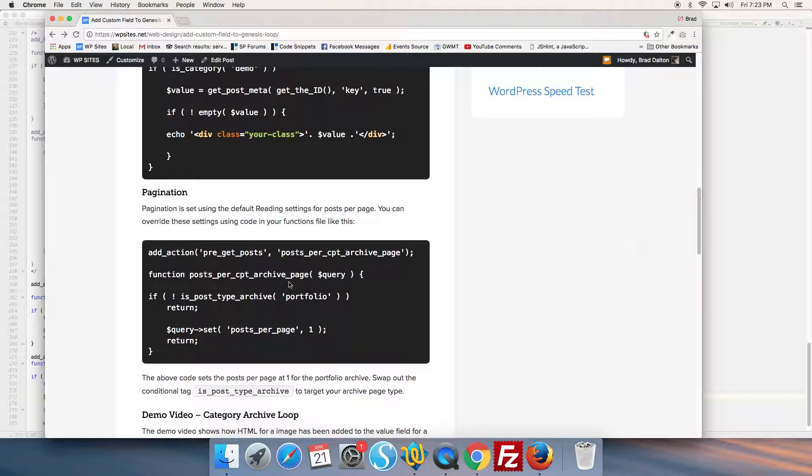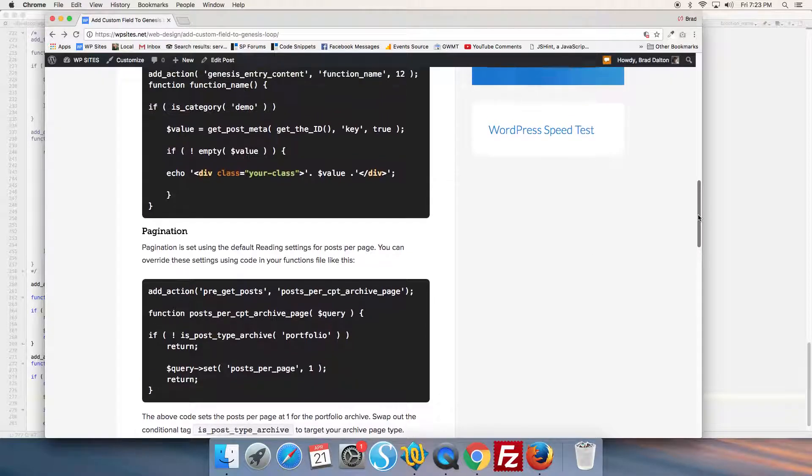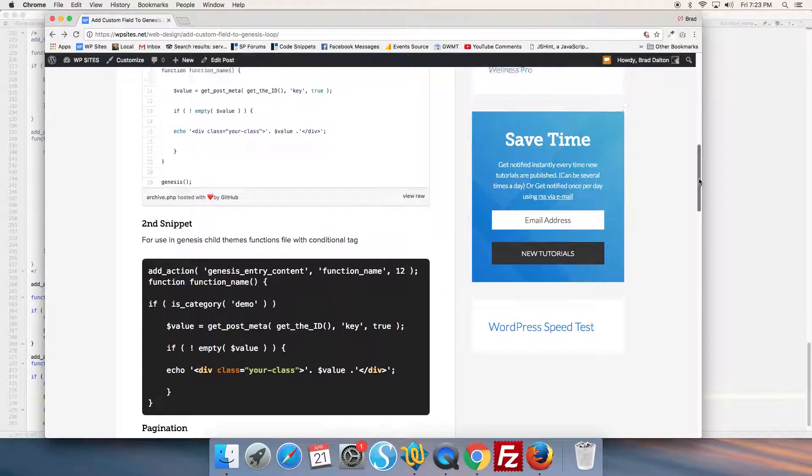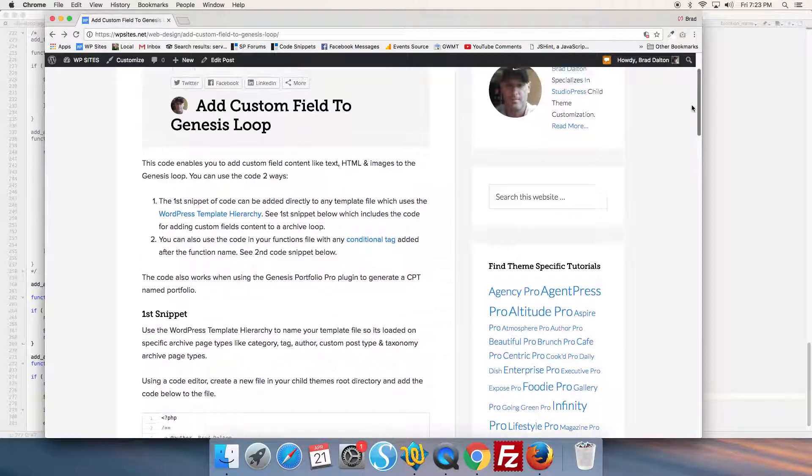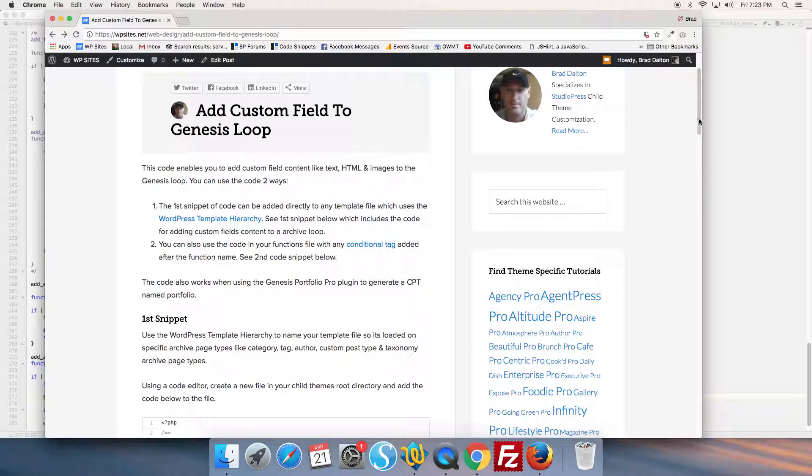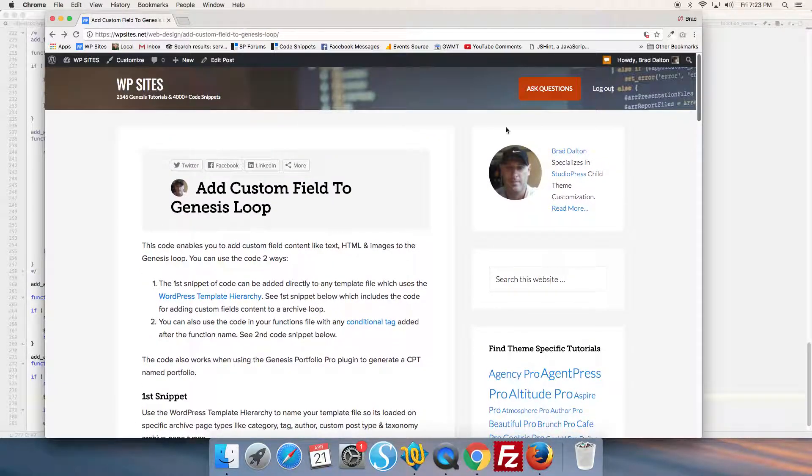You can use this code with code you've used to create the CPT or with the Genesis Portfolio Pro plugin. Thanks for watching!